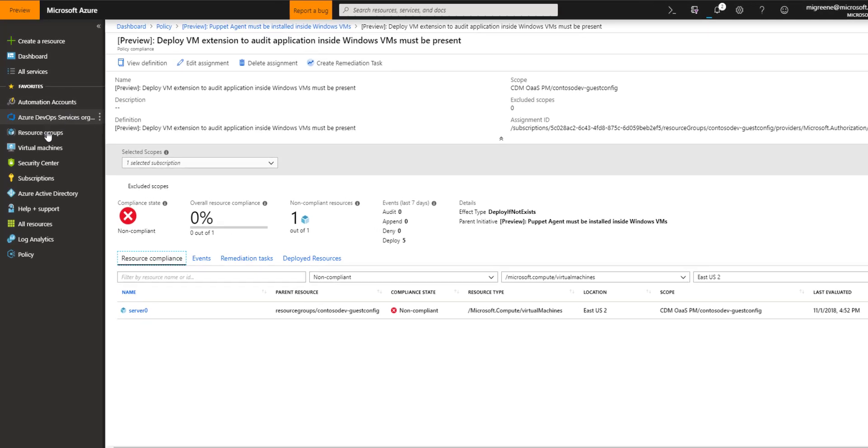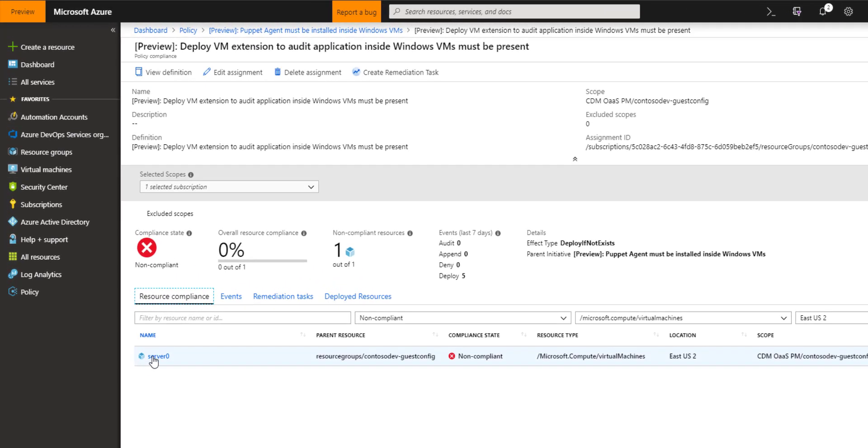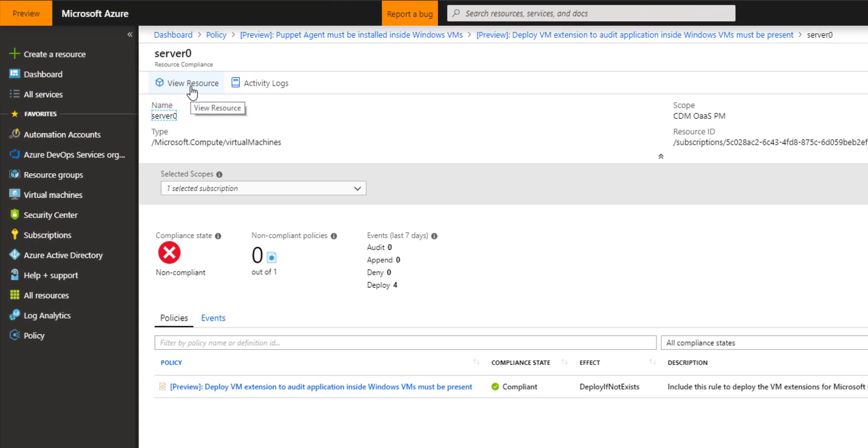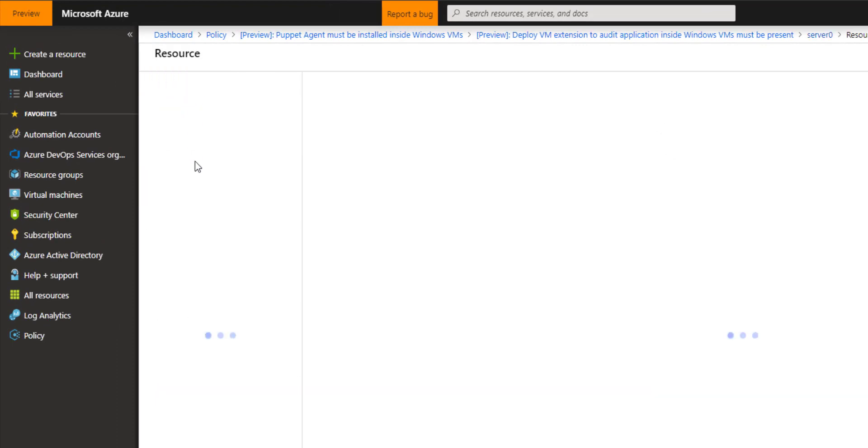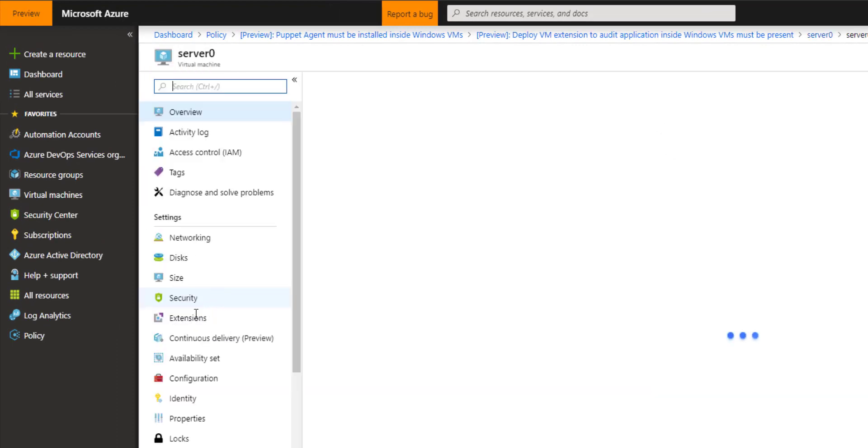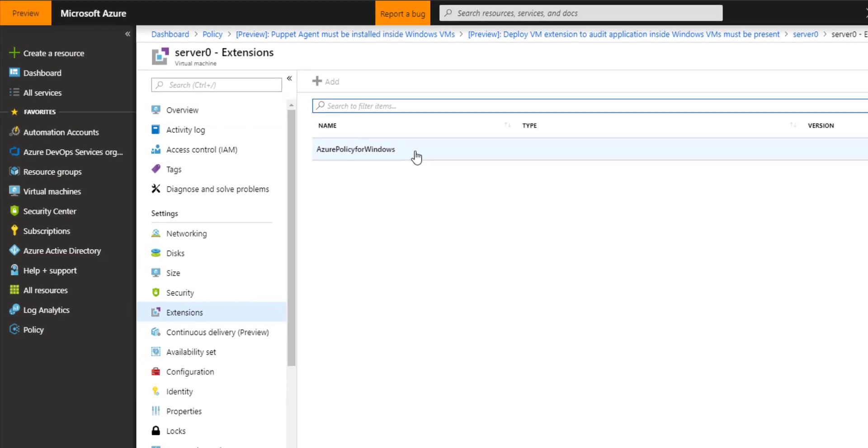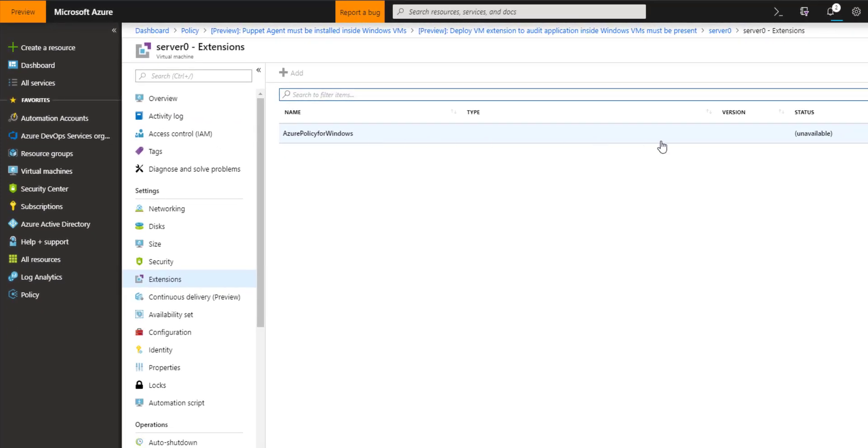But if I go look at the virtual machine and click view resource and then go to my extensions list, I can see the Azure policy for Windows extension has been deployed. The status is not returned yet. And I should start seeing new information become available in that policy view shortly.